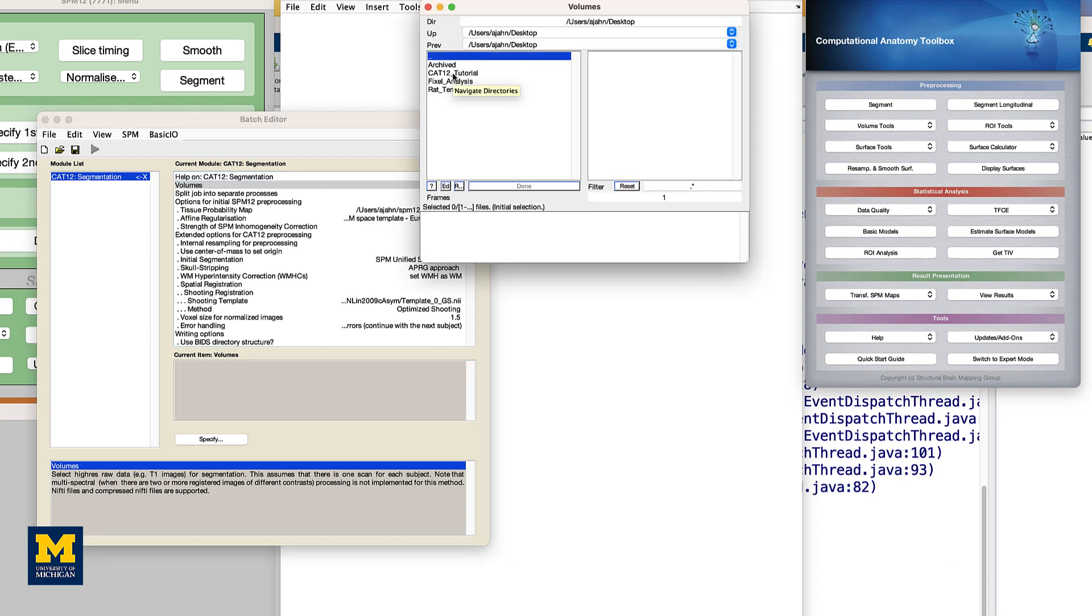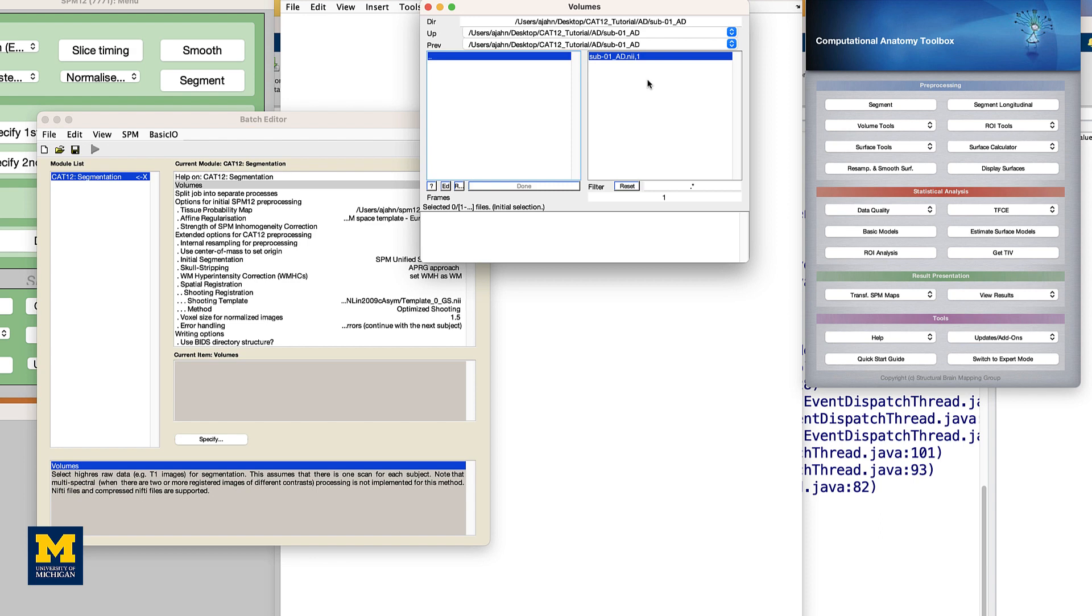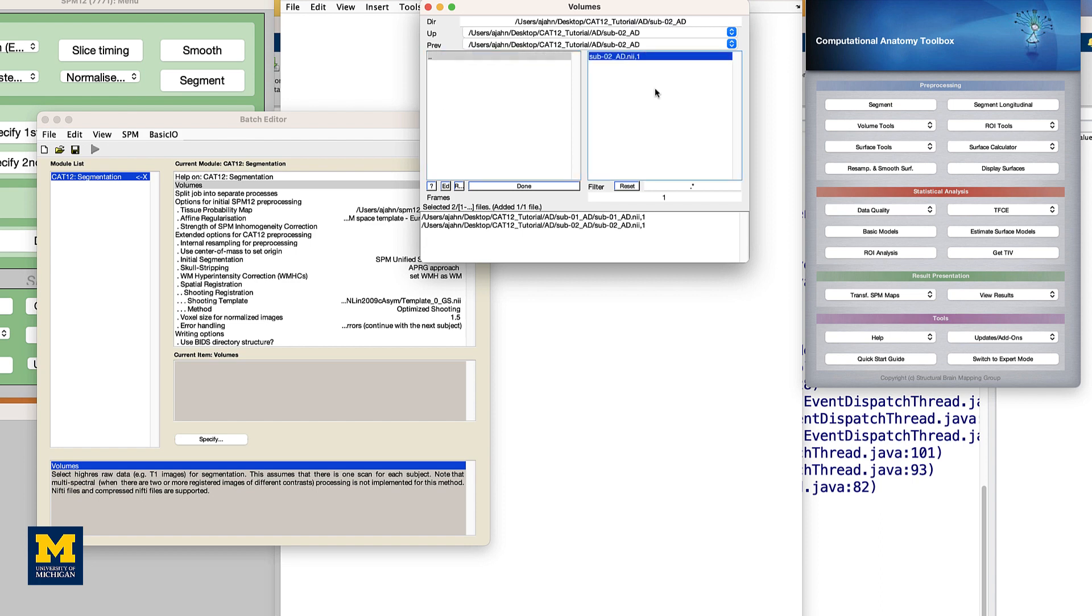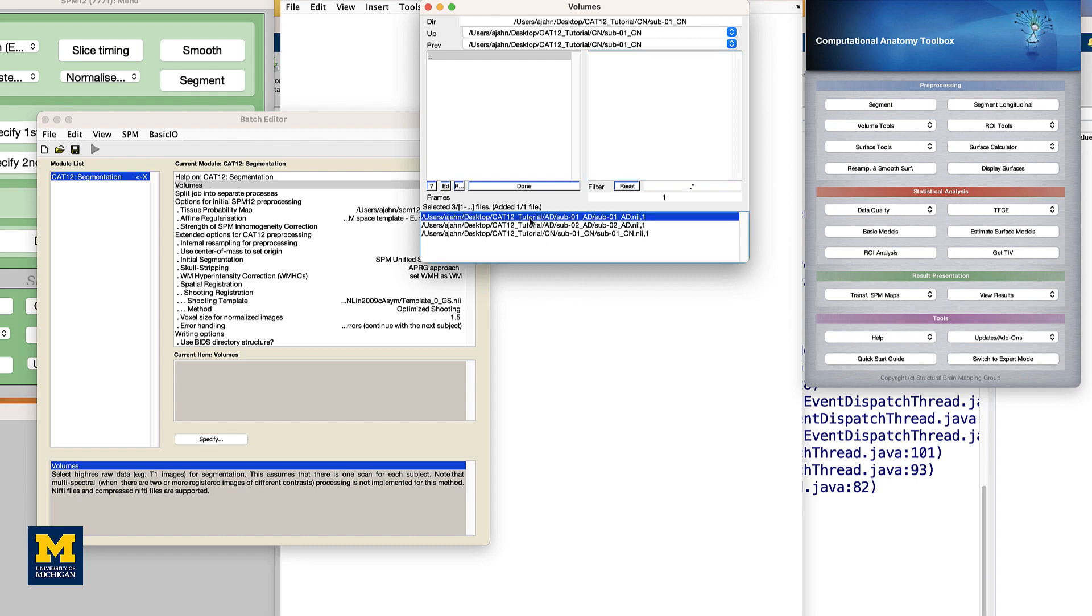Double-click on the volumes field and navigate to the CAT12 tutorial directory on your desktop. Go to the AD directory and select each subject's anatomical image, going in the order that the subjects are listed in the GUI window. Now, we could do this for each subject, but there's a quicker way to do it using the filter field.